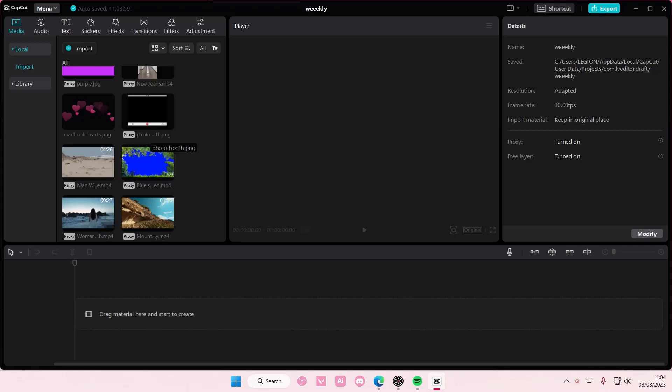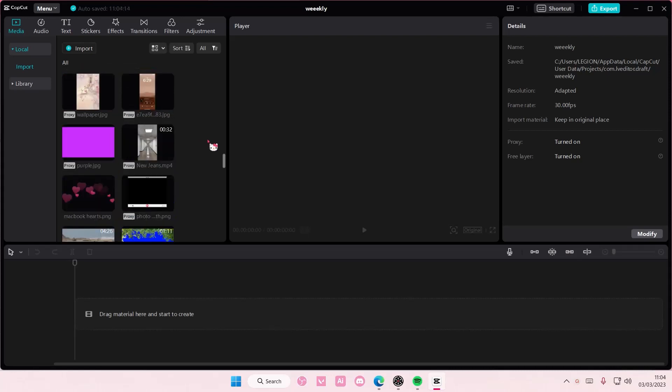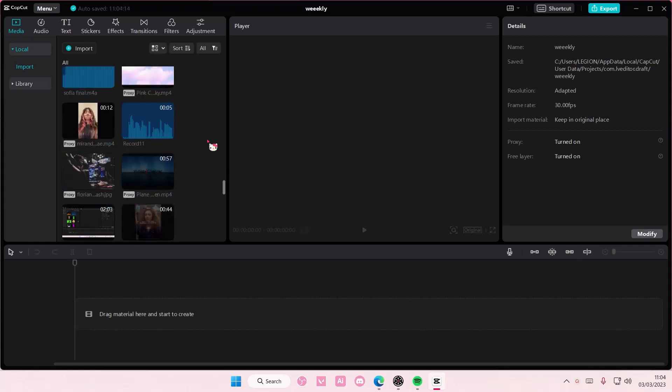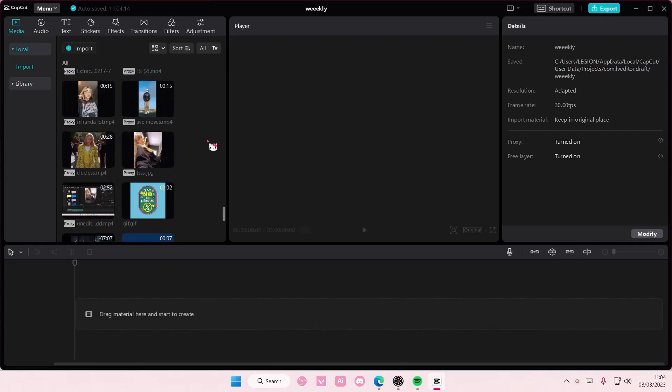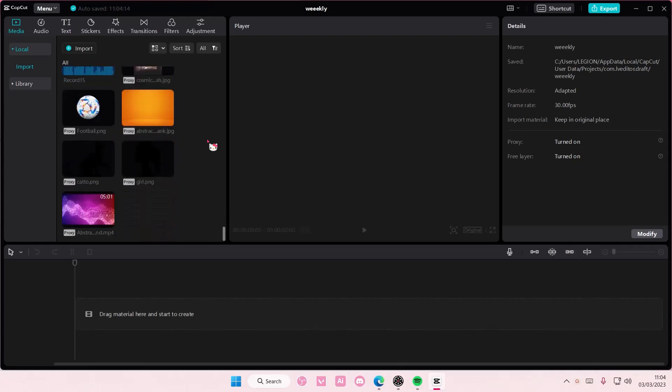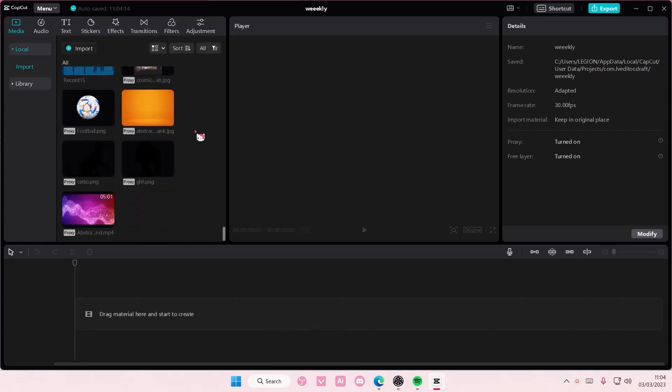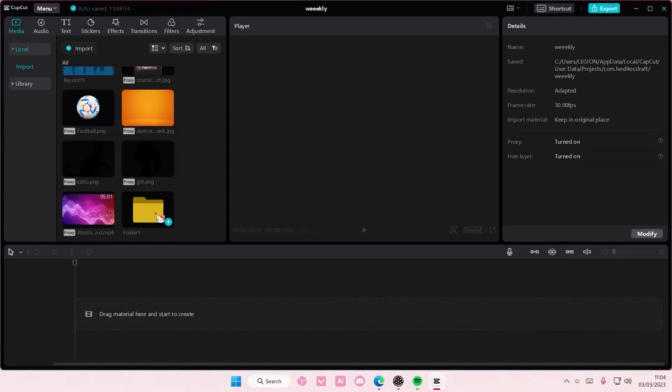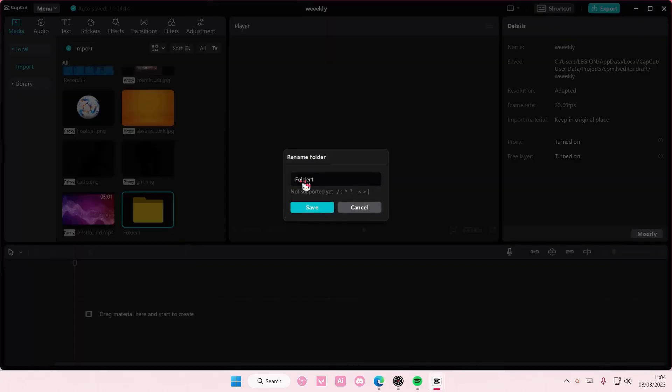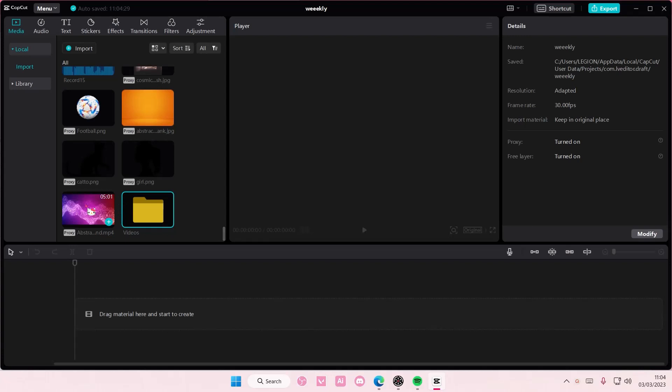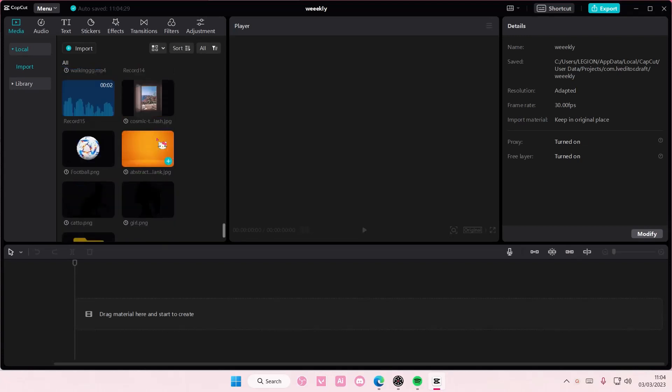Hey guys and welcome back to this channel. In this video I'll be showing you how you can sort out your files on CapCut PC. So right-click and select new folder, and you can rename it. I'm just going to rename this one 'Videos', press save, and then I'm going to insert